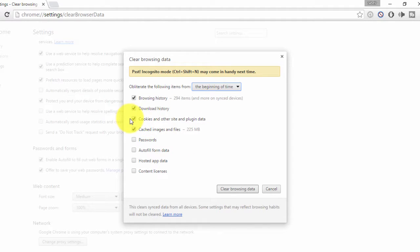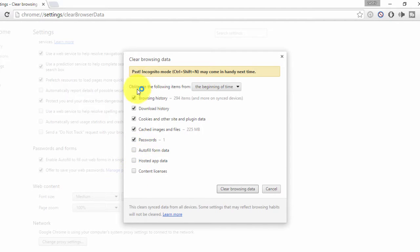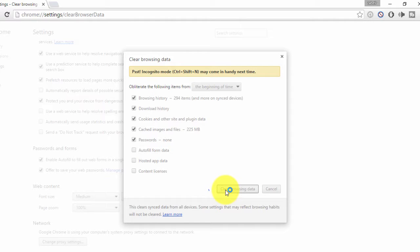You can see cookies and website data, cached images and files, passwords, autofill data, and hosted data. If you click Clear Browsing Data, it will remove your cookies, passwords, and everything else stored in your browser.